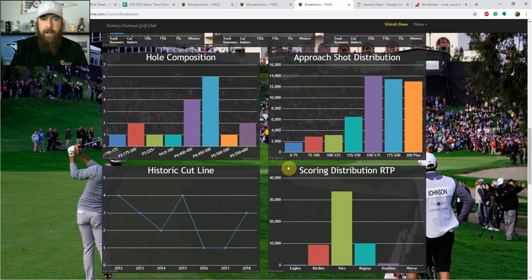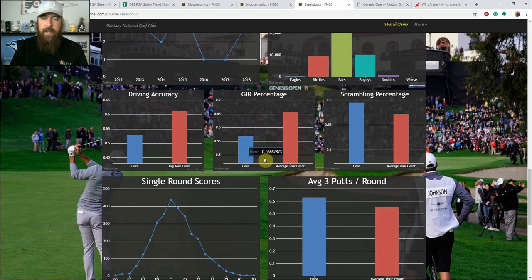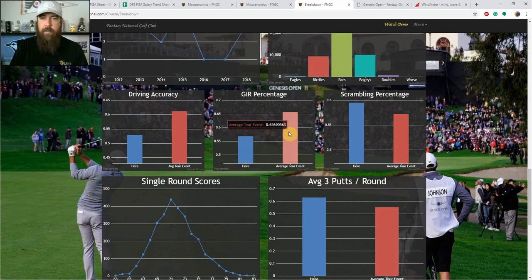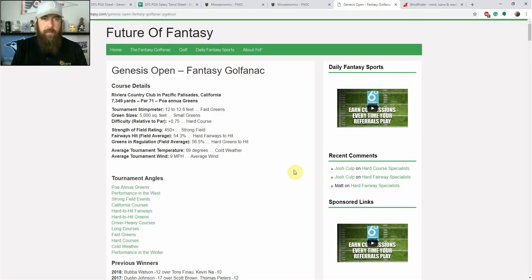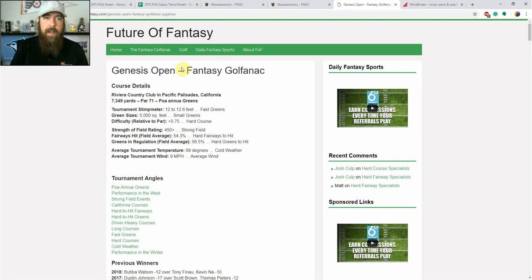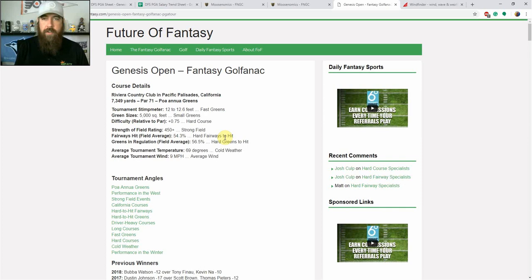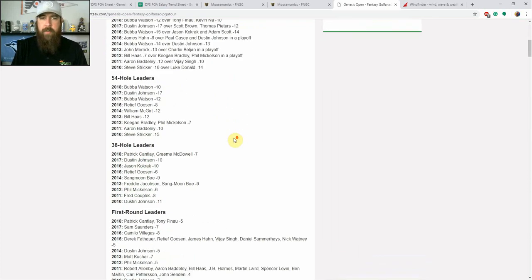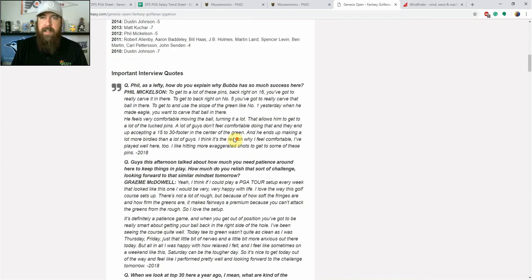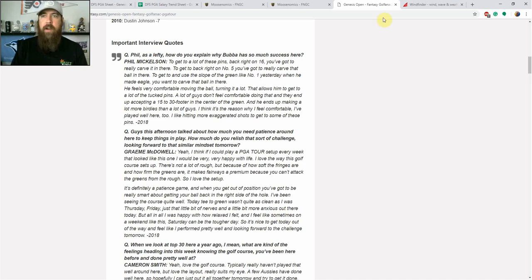Looking at driving accuracy, greens and regulation. As you can see here, greens and regulation percentage here around 57% versus the average tour event around 60 to 66%. So they're going to hit a lot fewer greens in regulation here, and the same goes for driving accuracy. That really coincides with what we see over at Future of Fantasy, the Golfinac. This is a free site you can check out each and every week. It shows you a stint meter, green sizes, the level of difficulty to par when it comes to scoring. So it's definitely one of the harder courses. I think the average score is just a little bit above par there.